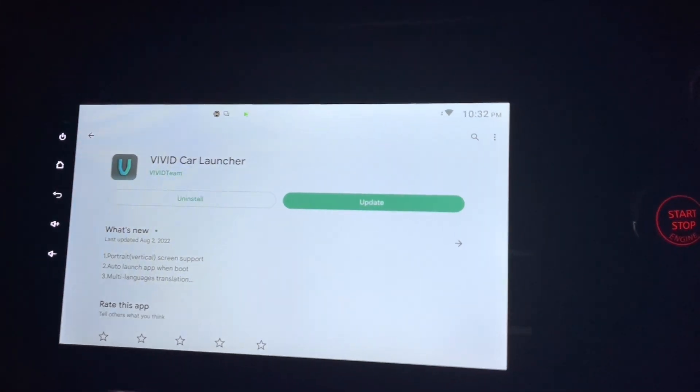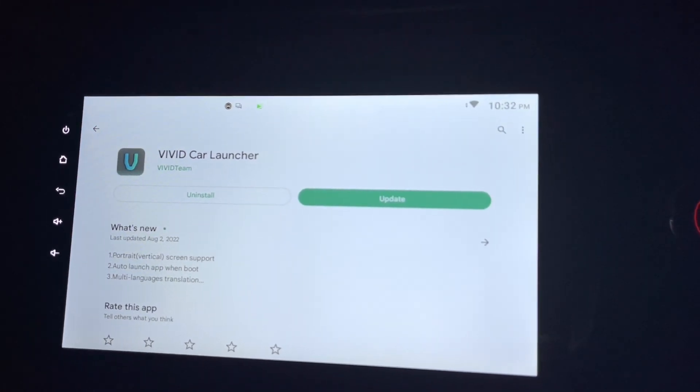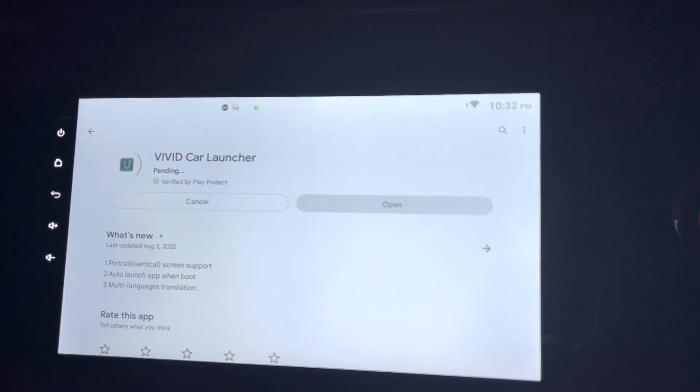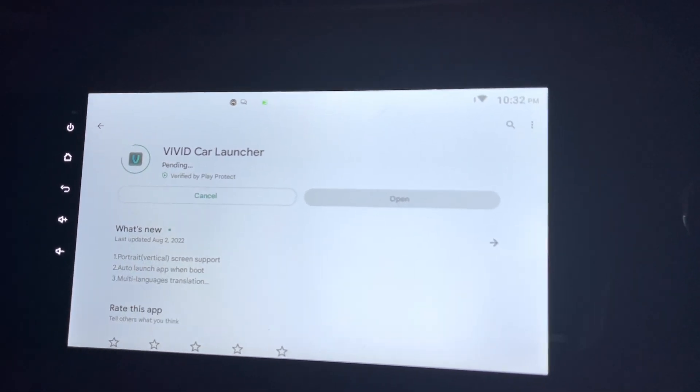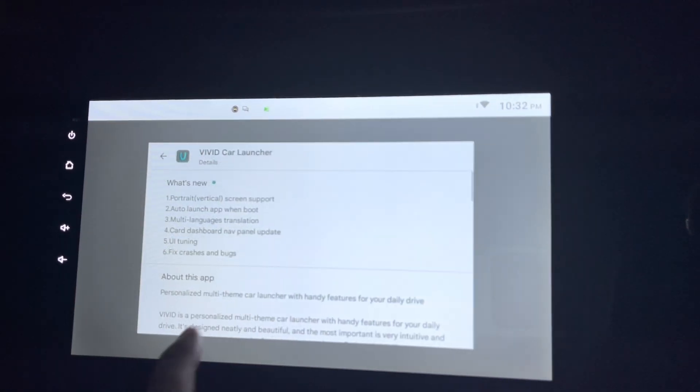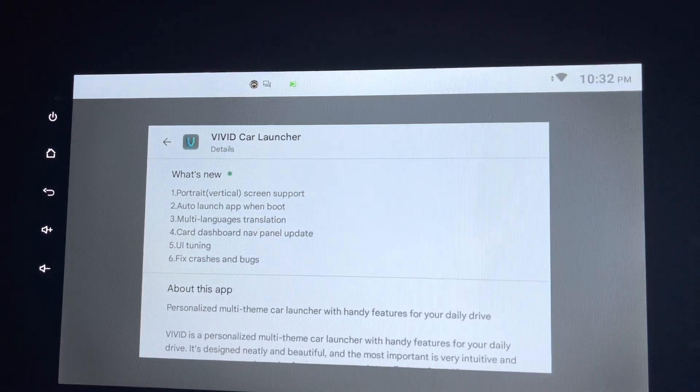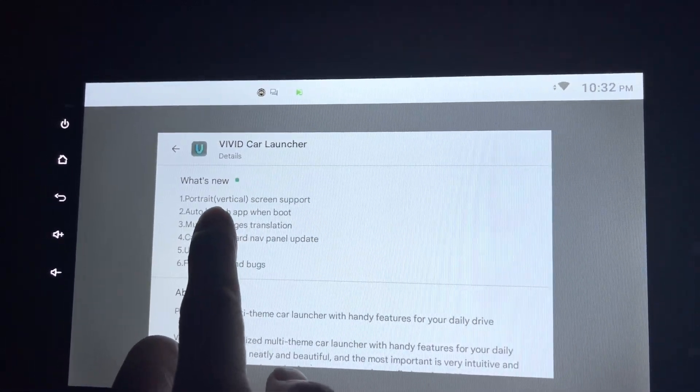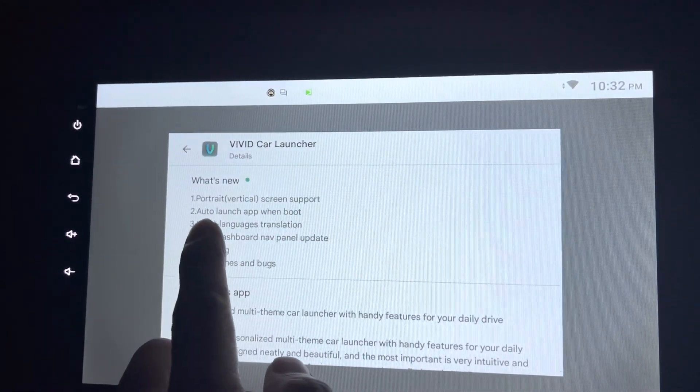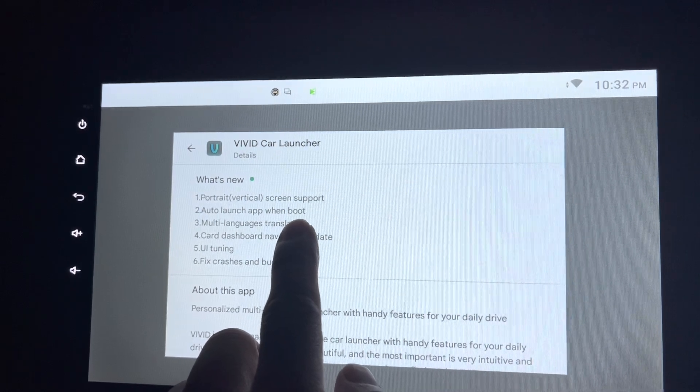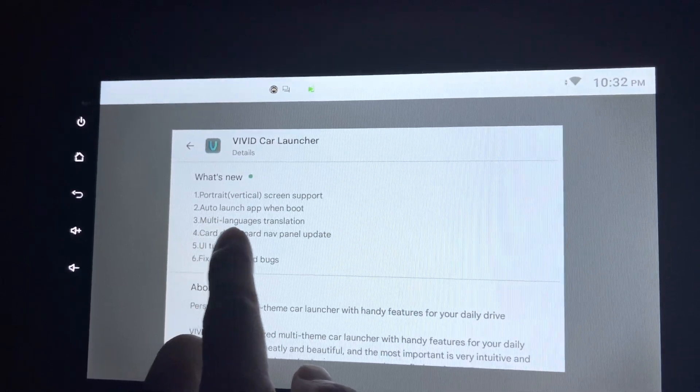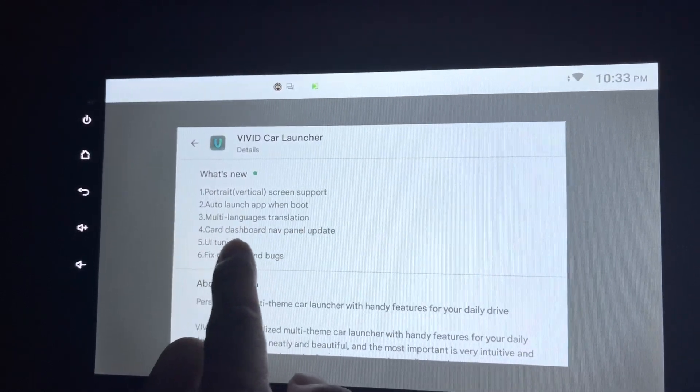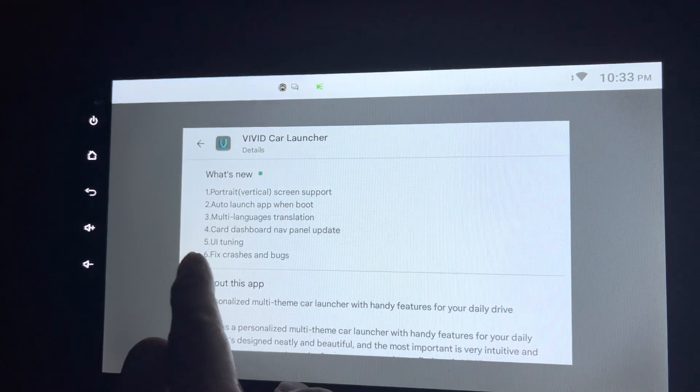The Vivid car launcher gets a new update. Let's click on it and see what's new: portrait or vertical screen support, auto launch app when boot, multi-language translation, card dashboard panel update, UI tuning, and fix crashes and bugs.